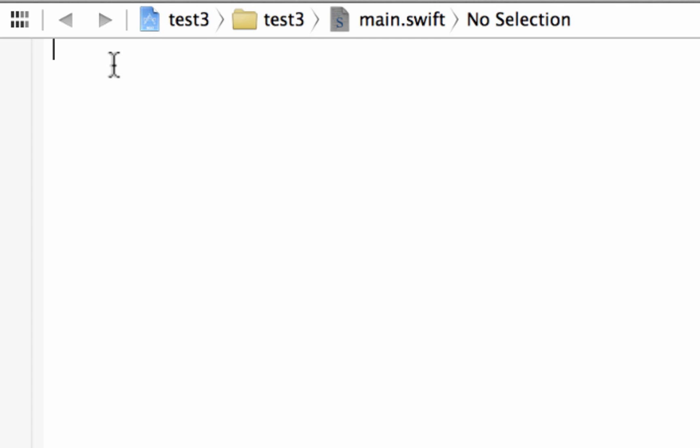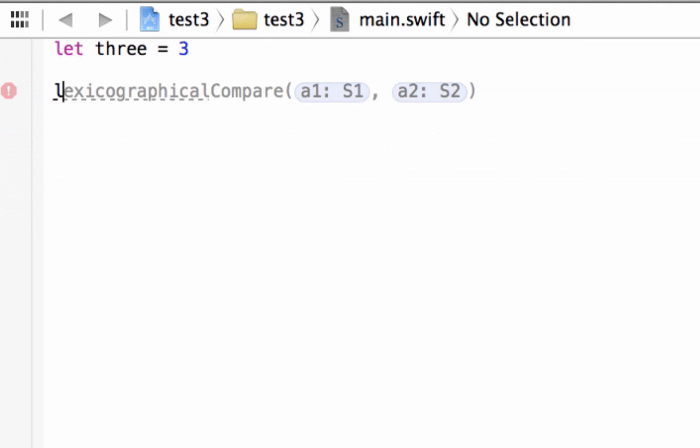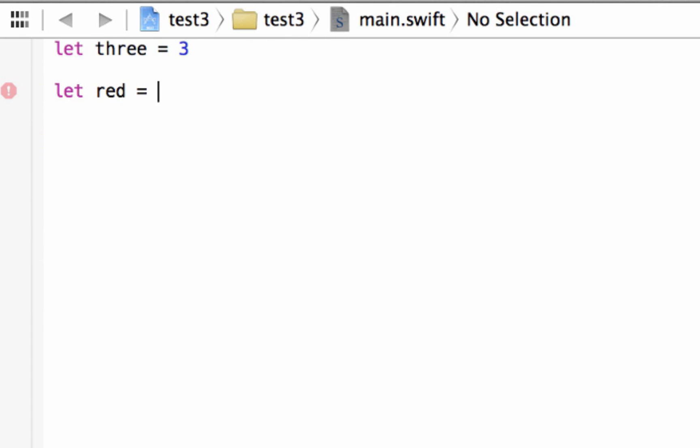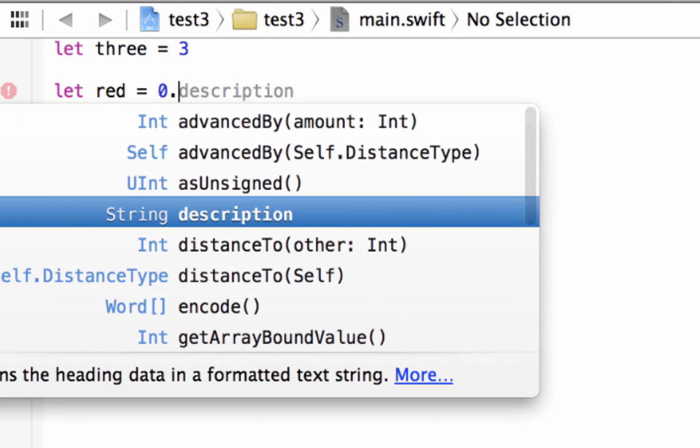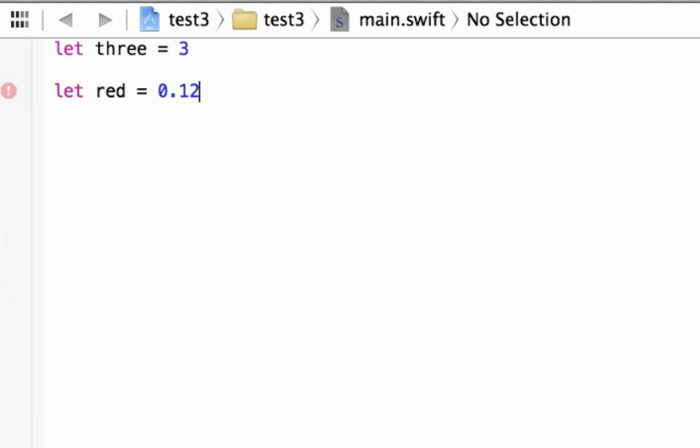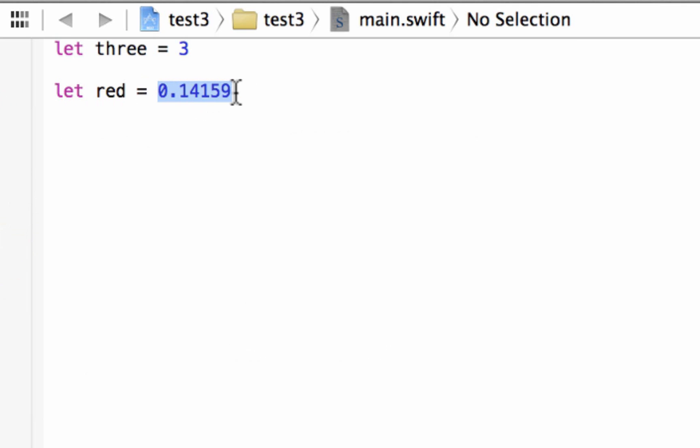We're going to use constant values here. So we're going to say let three equal integer 3, right? Now we're going to say let red equal a double, 0.14159. This is a double, a floating point number.